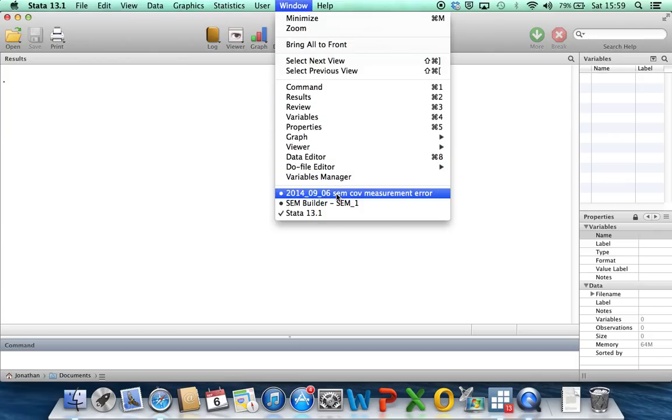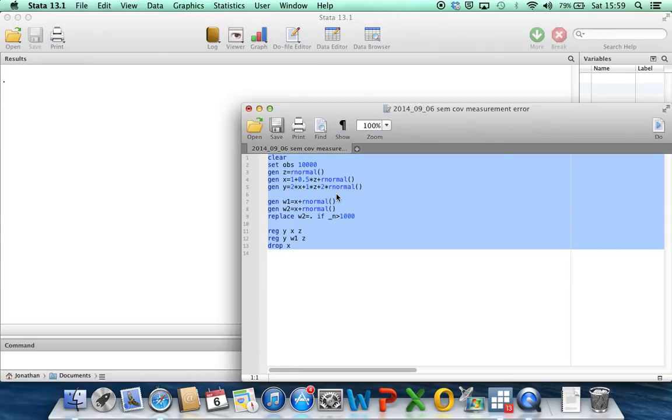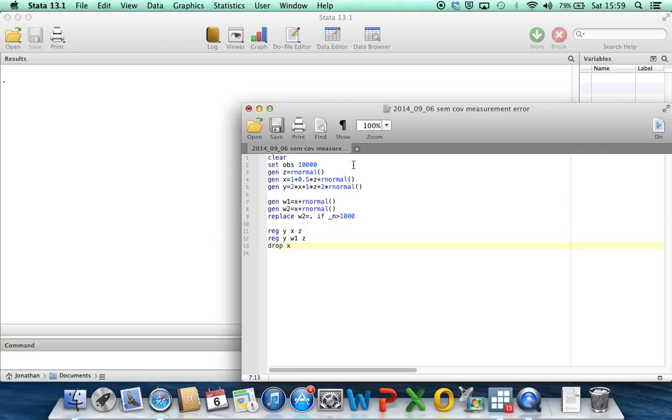Now what I'm going to do is first simulate some data from a large data set, and the advantage of simulating a large data set is that we know that the estimates, if they are unbiased, should be close to the true parameter values used to simulate the data.